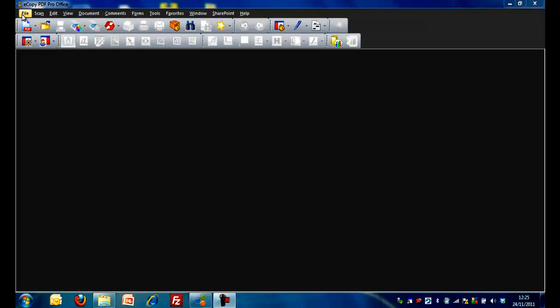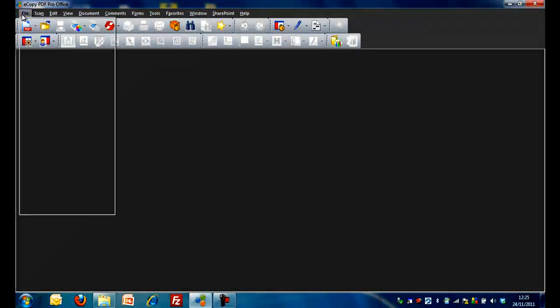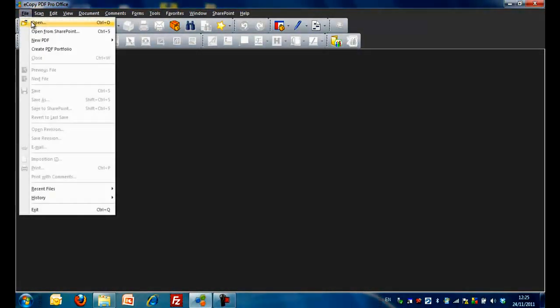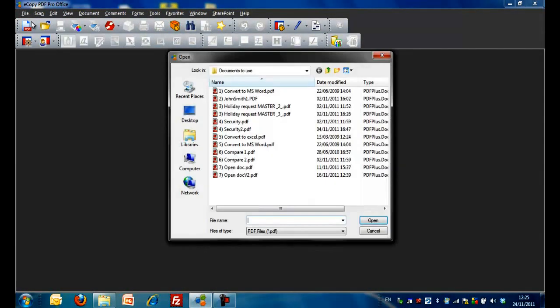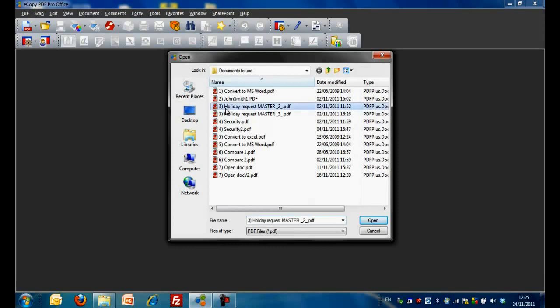Step 2. Go to File, Open via the drop-down menu or use the File Open icon and select a form.